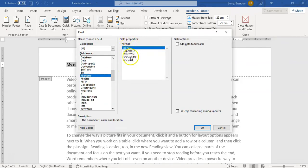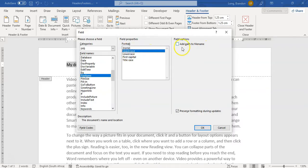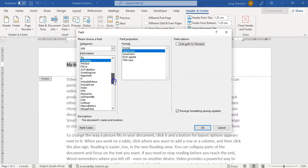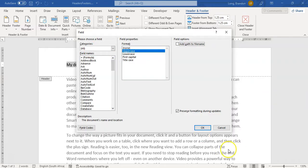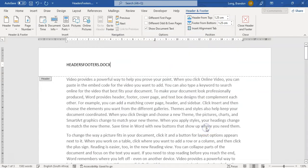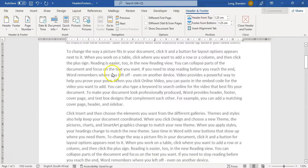You can specify what format it must be in. You can say uppercase or lowercase — I want uppercase. You can add the whole path, which means what folder it's stored in. There are lots of little options to go through. So I'll click OK, and there we go — you can see 'headers and footers.docx' is the name of my file. And it's at the top of every page.